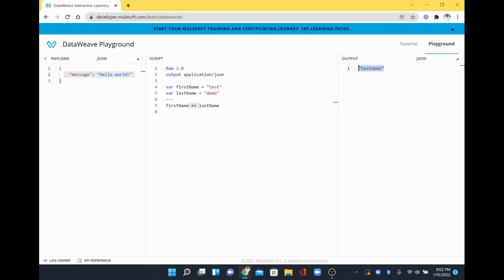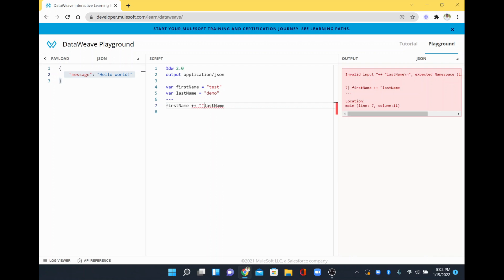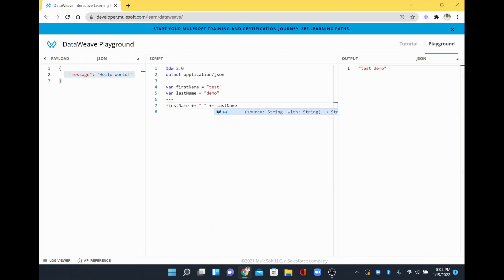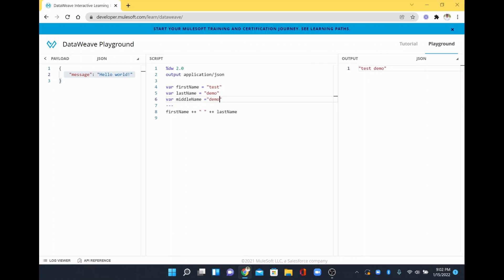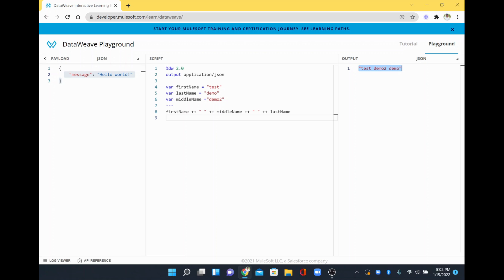See here it is coming as test demo. If you wanted to add a space in between, you add a space and then add the plus plus symbol, so that you will be able to see one space appearing here. For example, if you wanted to do more than one concat, I'll just add something called middle name and give it the value demo two. I'm going to add the middle name here — and if you wanted a space in between you can add that as well, then give the concat symbol. See here: the first name, middle name, and last name are concatenated together, so the final result is appearing here.